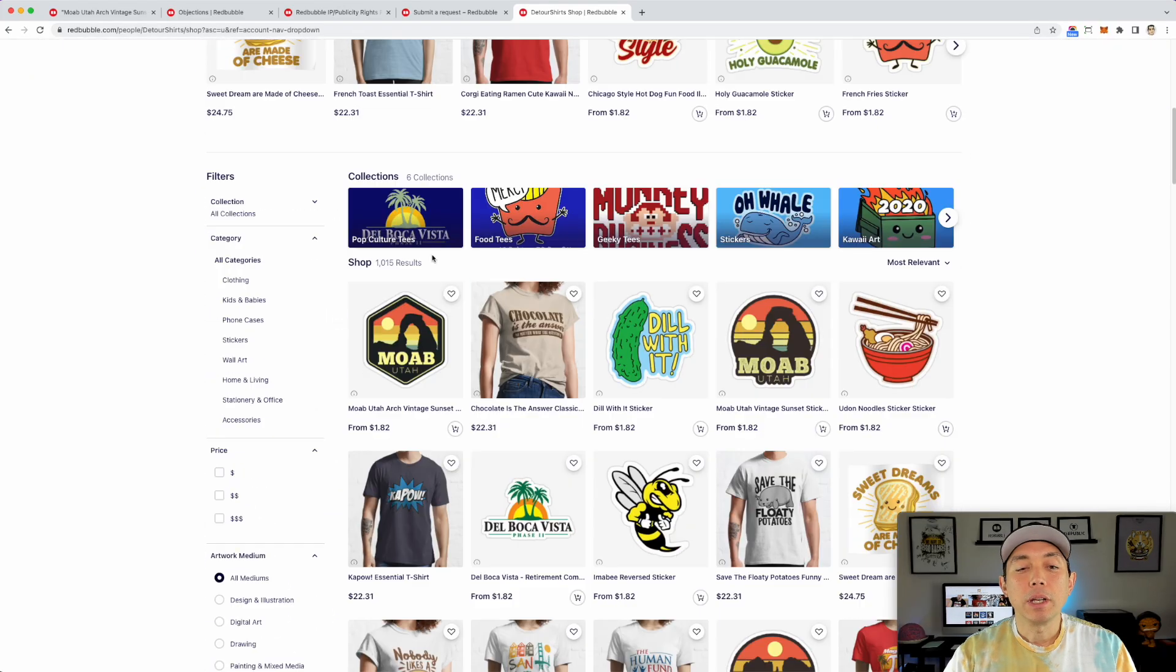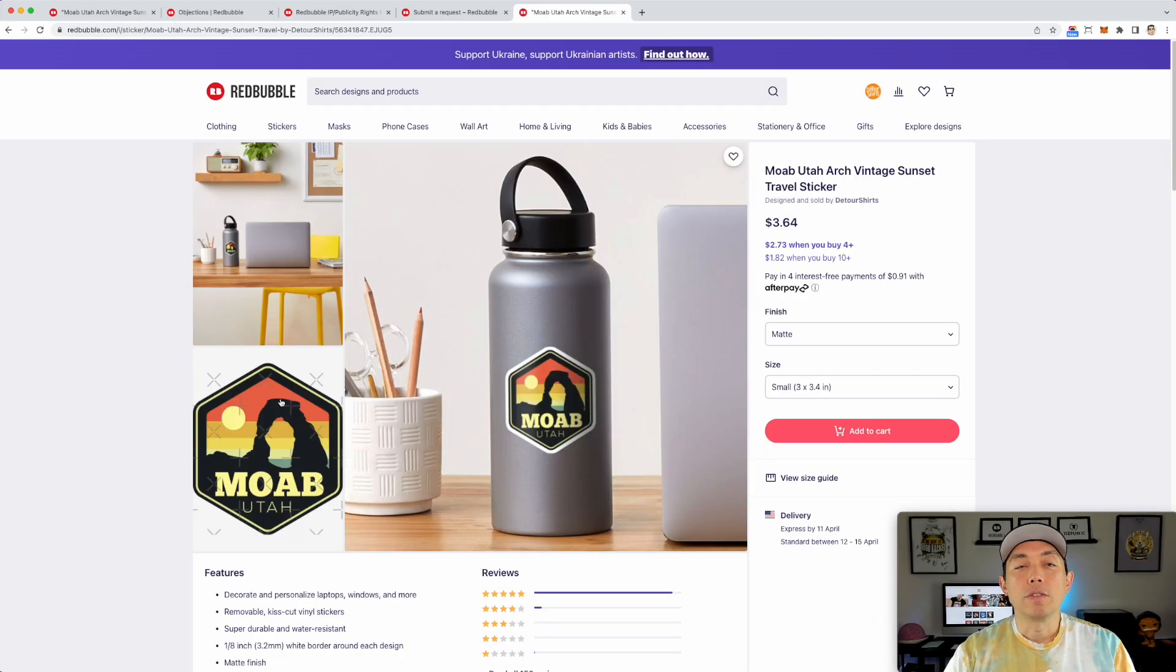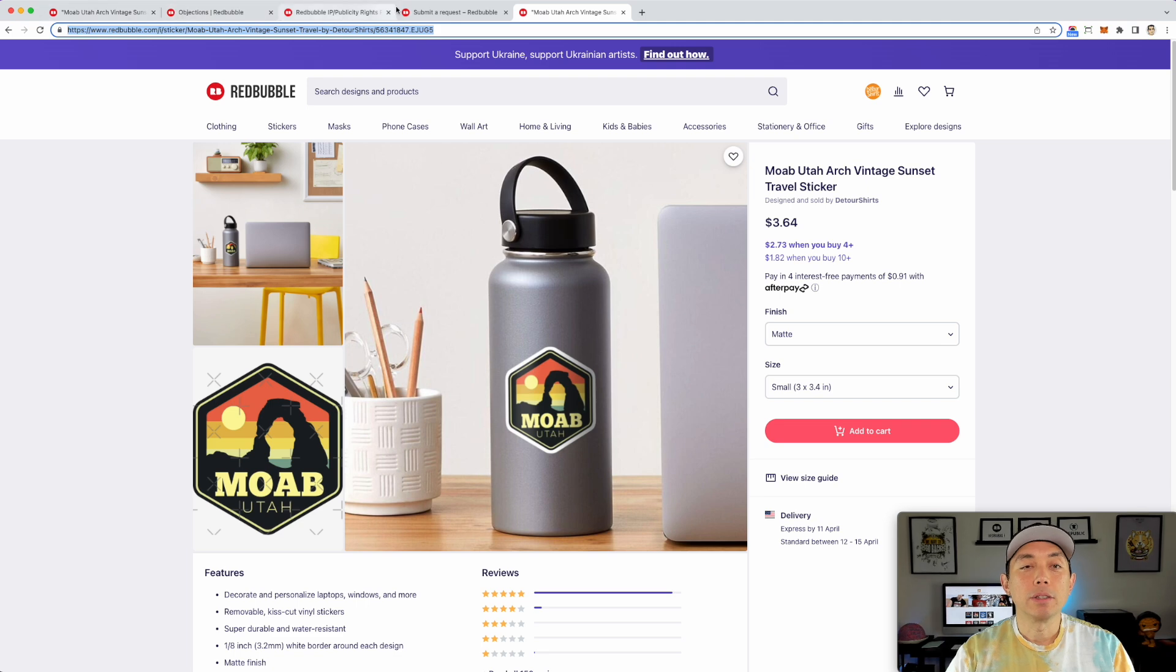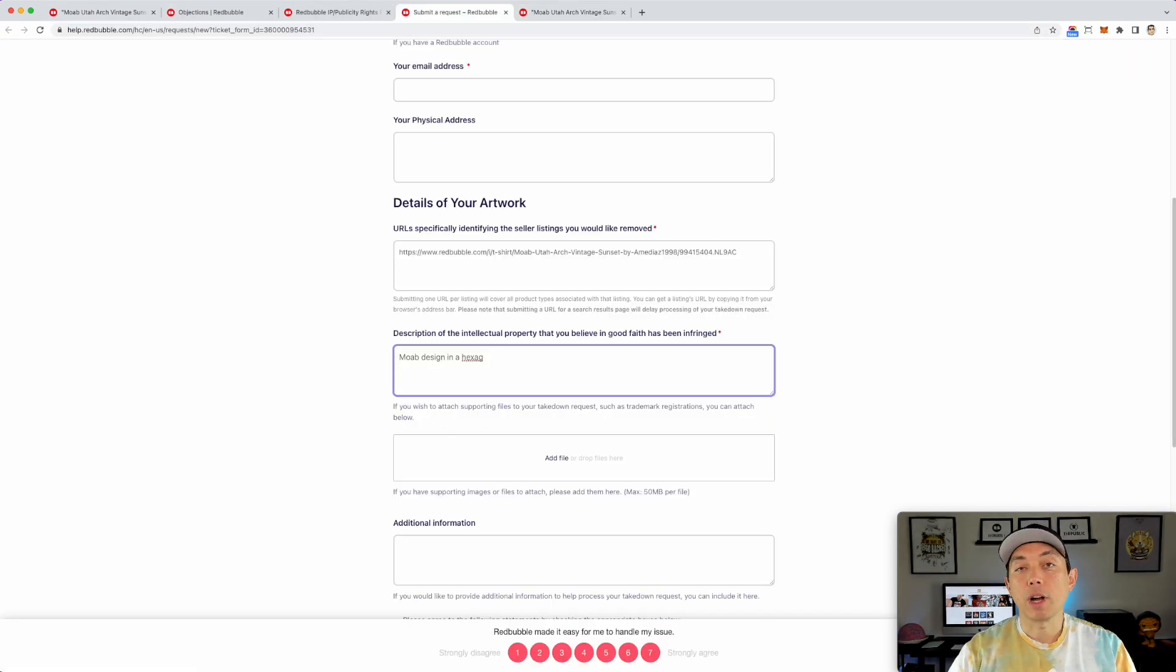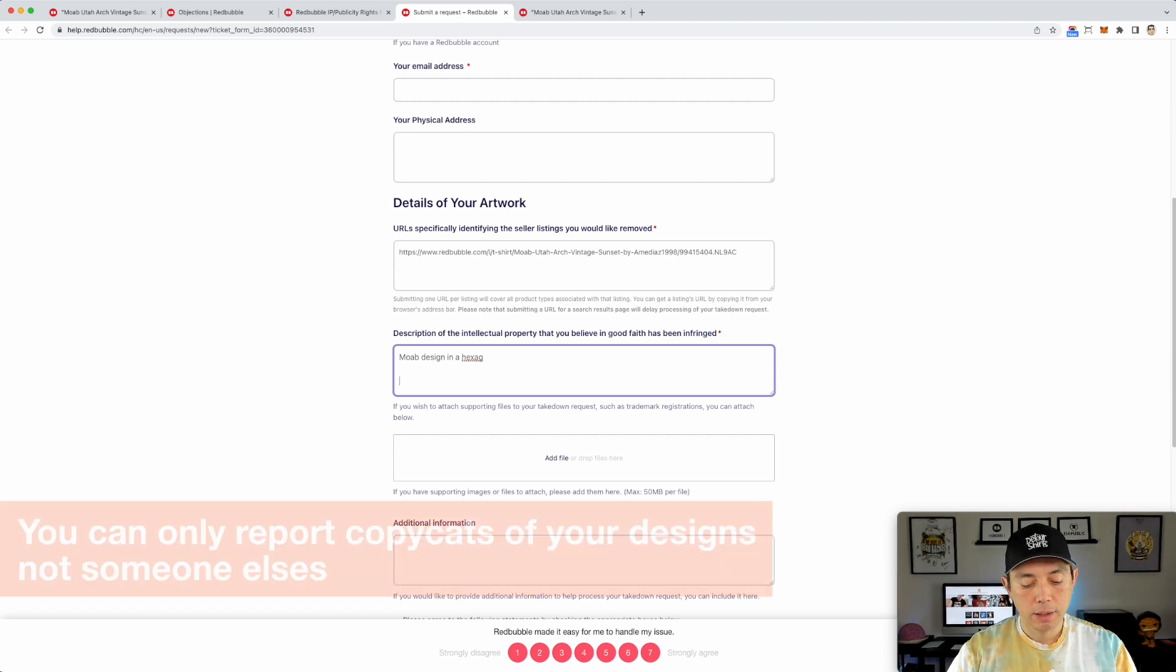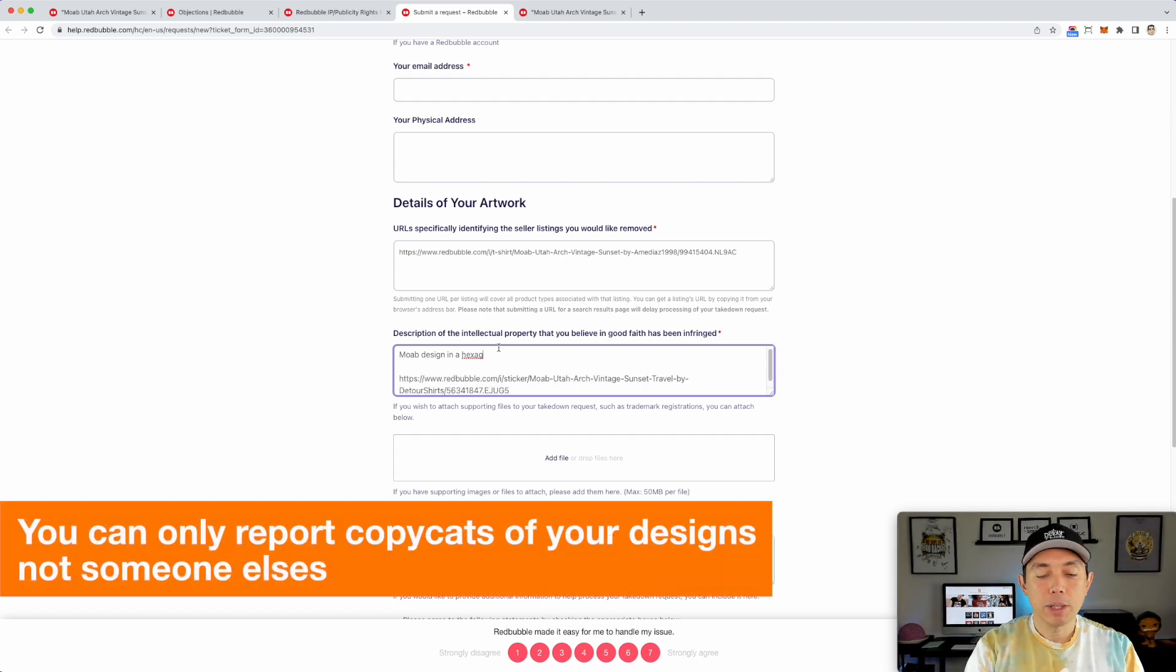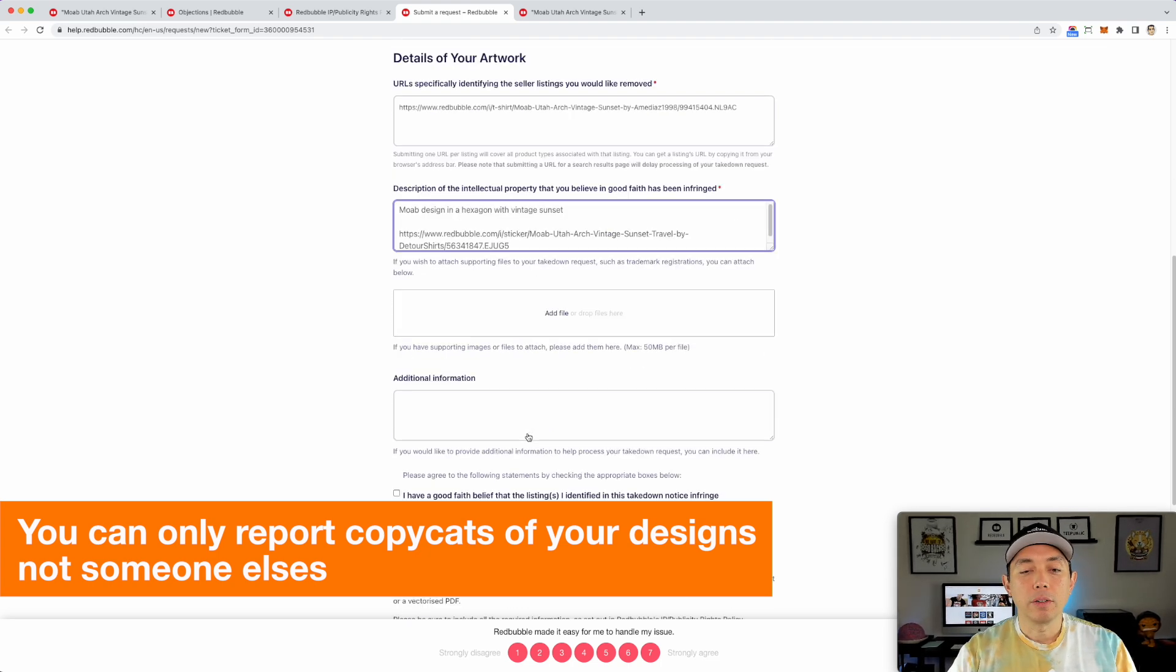Then you would go to your site, come here, click on this one. So you find your design that they're copying. Double click here, command C, come back to this part and put this in here after you describe what it is, command V. So you have what it is, Moab design in a hexagon with vintage sunset, fill it out.